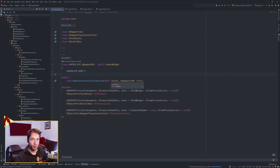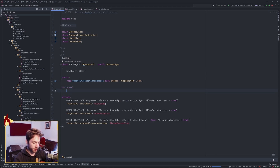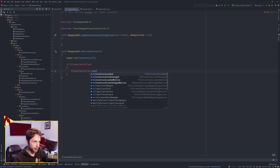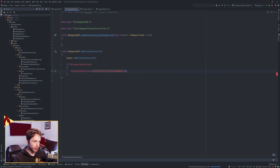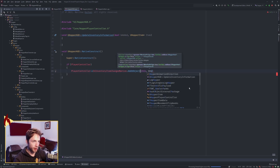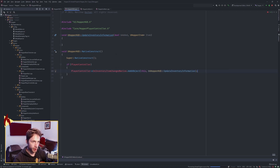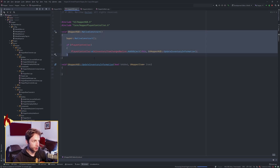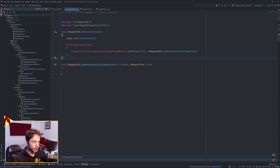We want to bind a delegate before we do anything else. In order to do that, under protected, where you would bind things is in NativeConstruct. Inside NativeConstruct we want to check if our player controller is valid, and if so, this is where we bind. We want OnInventoryItemChangedNative, and we're going to AddUObject of this, with the address to the function UpdateInventoryInformation. When this is broadcast off of the player controller, it will pass values into that function. I like to have constructors and initiators at the top, and then my functions below.